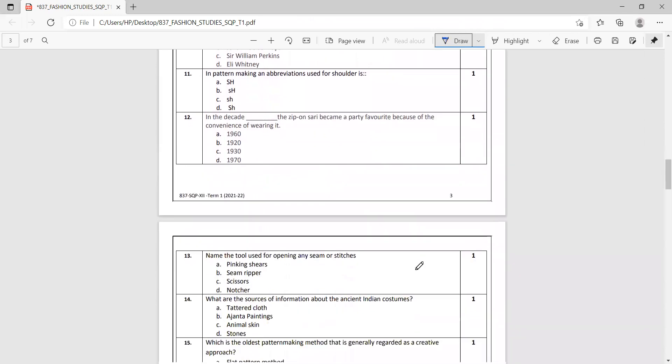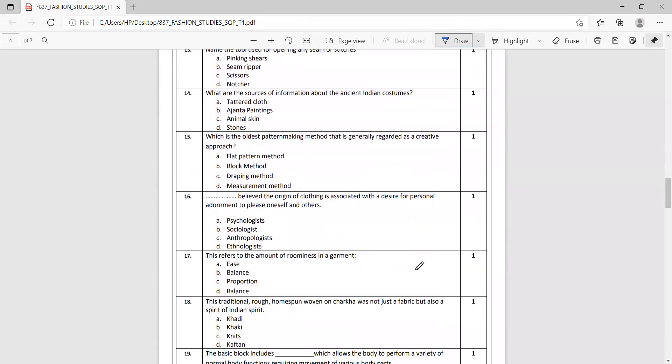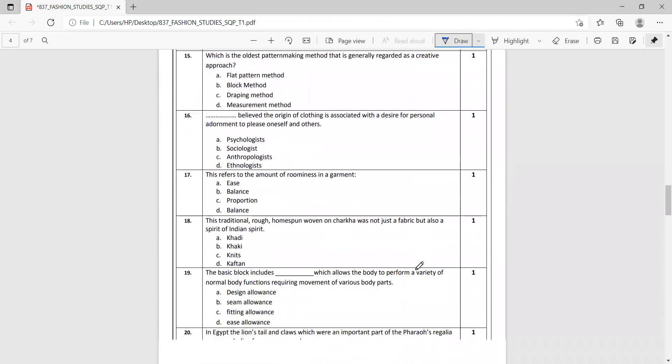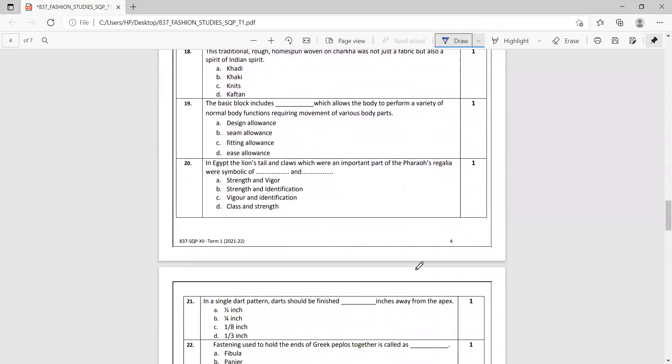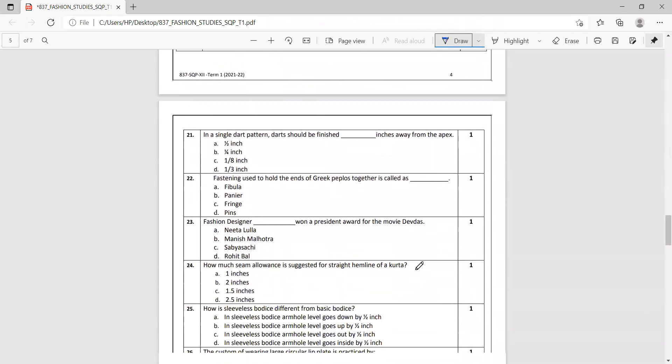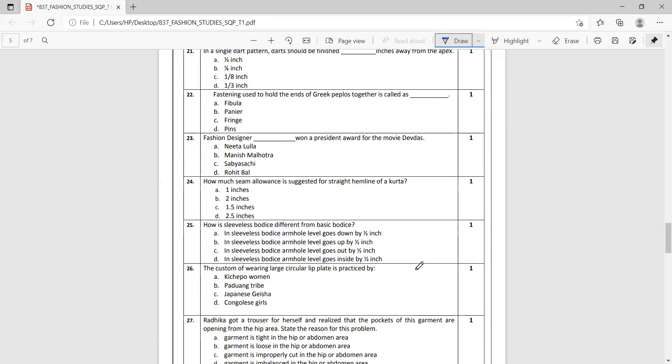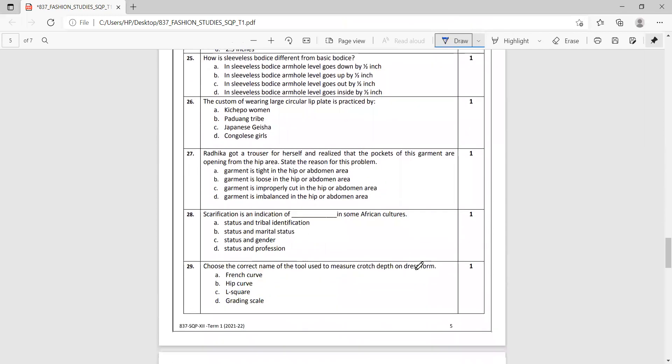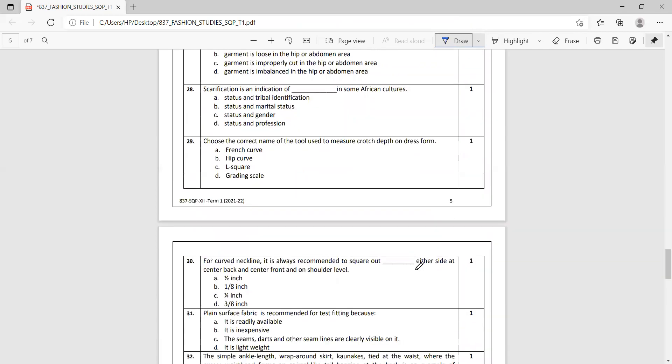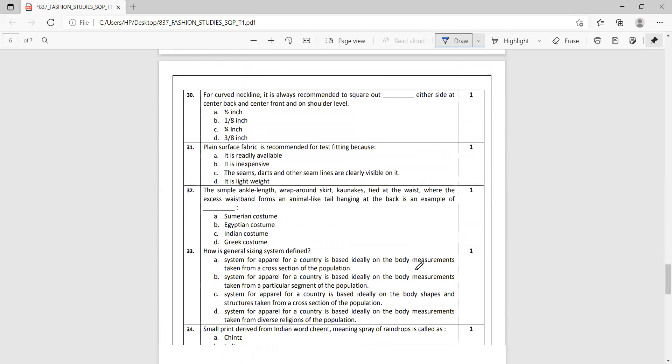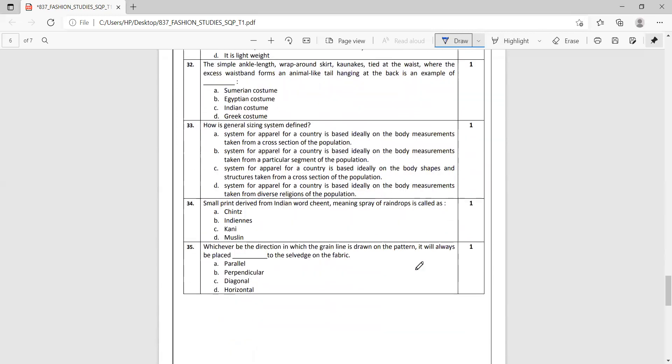So the total should be 32, 33, 34, and 35. So there's a mistake here—question 36 is missing. But never mind, we've got to know the format of the paper.